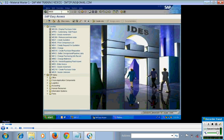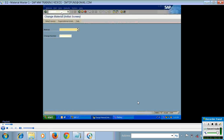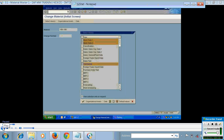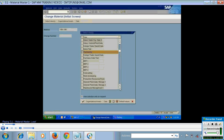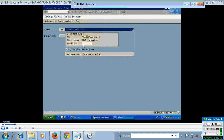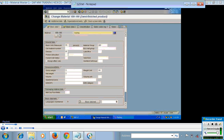First of all, I will go to the screen and show you what data is in the material master. The material master data is stored at three different levels. The first level is the client level, which has a view of general data. The data in material master is maintained by all departments, and several departments have a specific view for that.